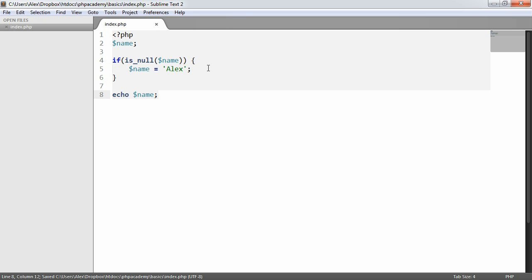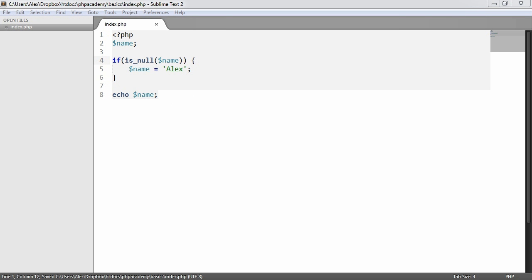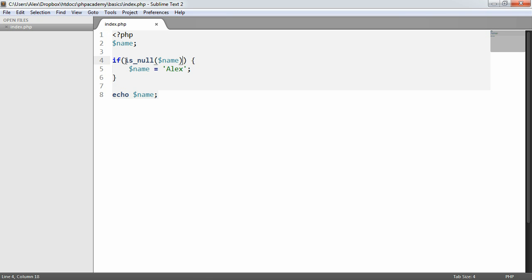This might look a little bit confusing, but we basically have an if statement here. We're checking the value returned from this isNull function. We're passing in this name variable to check whether it's null or not. So if we get true back, we're going to set this name. Otherwise, we'll return false.